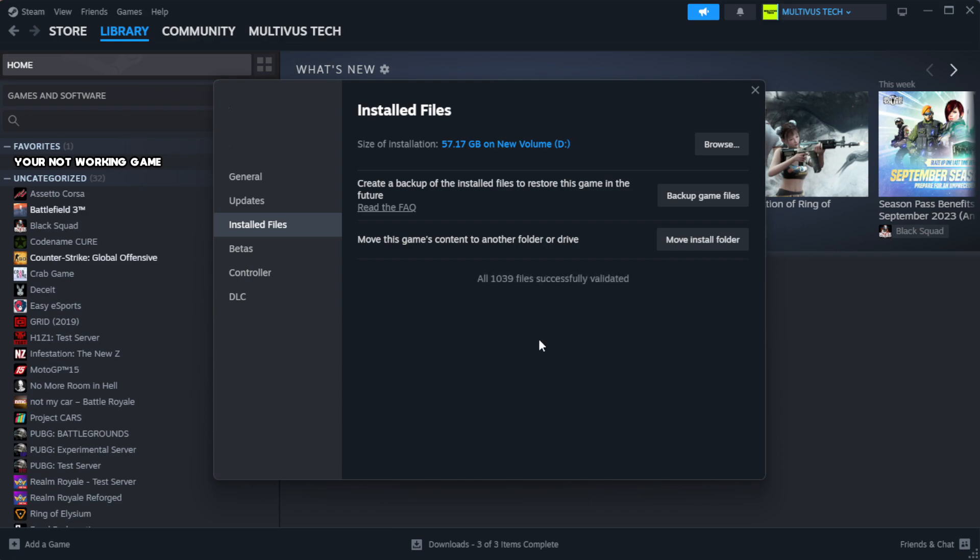Click Verify Integrity of Game Files. Wait for the process to complete.